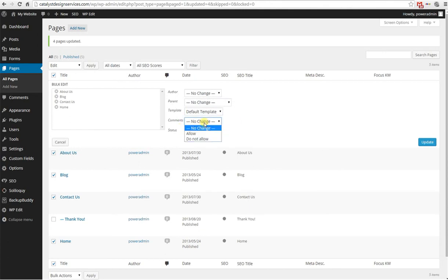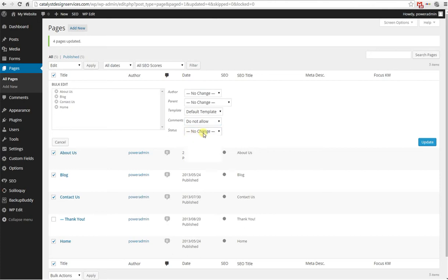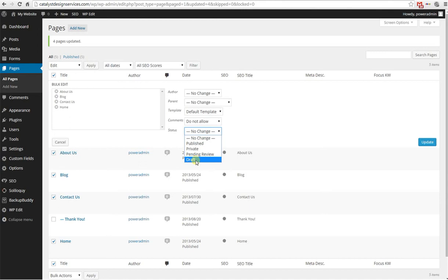You can decide if you want to allow or not allow comments. Let's say do not allow. And you can change the status of the page. If it's a published page and you want to make them draft so that they're not visible on the web, you can totally do that.